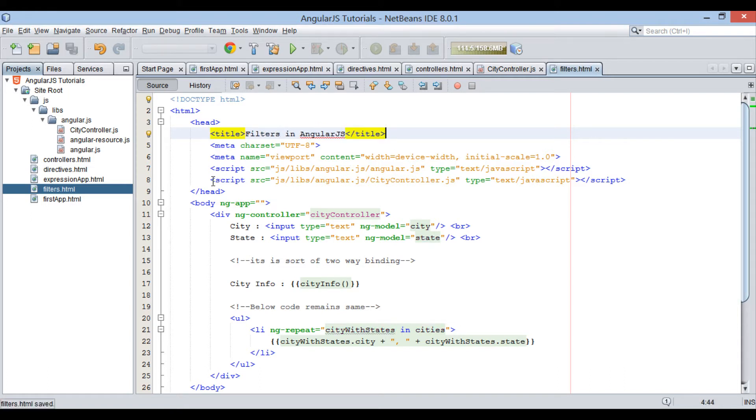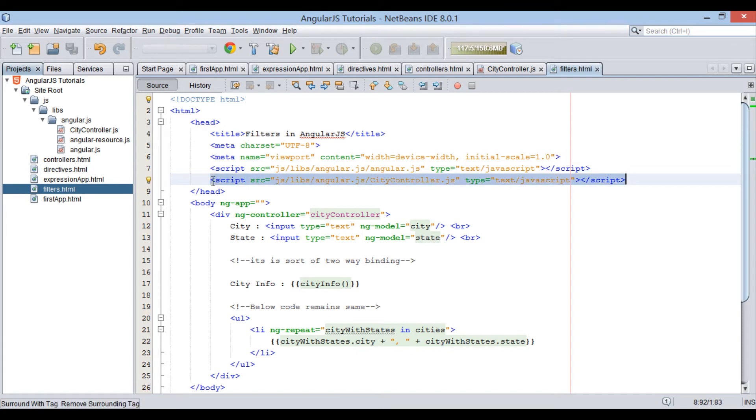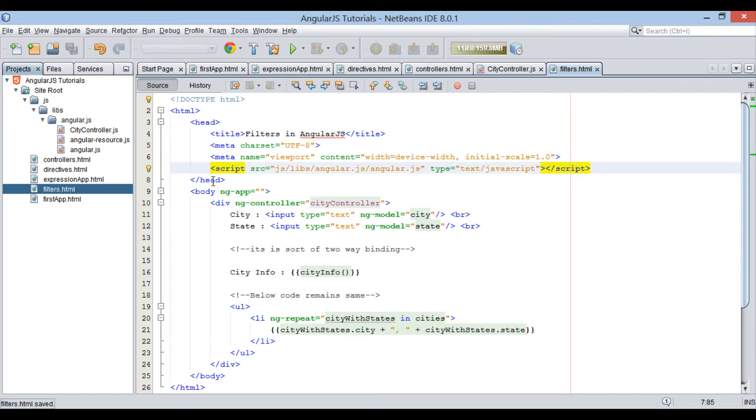Moving ahead, let's remove citycontroller.js script element, as we have no use of it in this tutorial. Also, remove contents of div element.